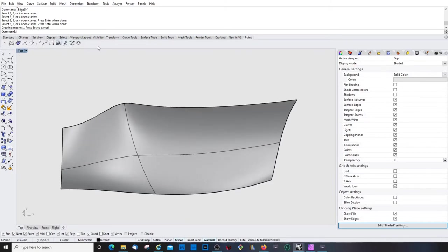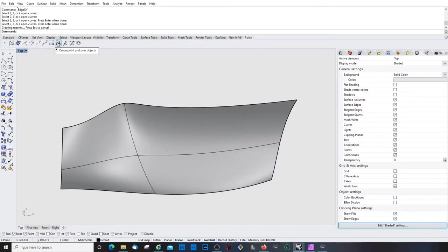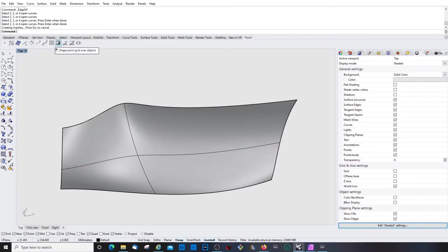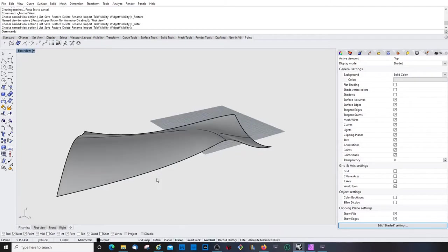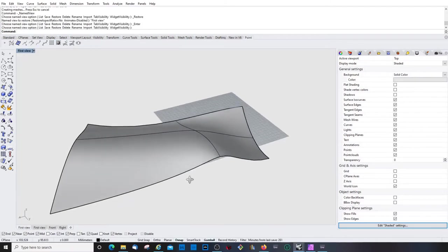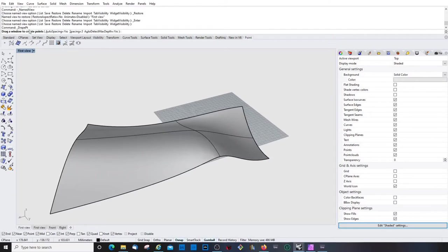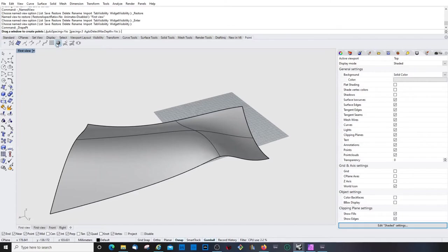Go back to our created toolbar and let's do it, drape points grid over objects. Wait, let's go into perspective mode. So now if we click, I rarely use that, to be honest. To be frank, I really never use this thing.